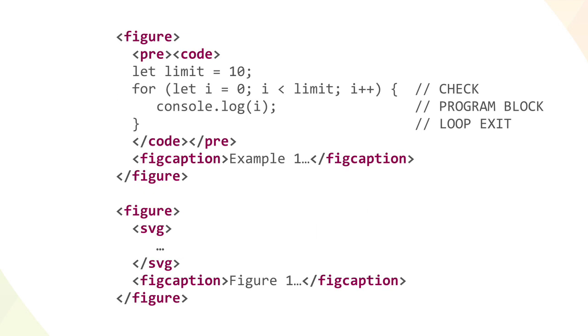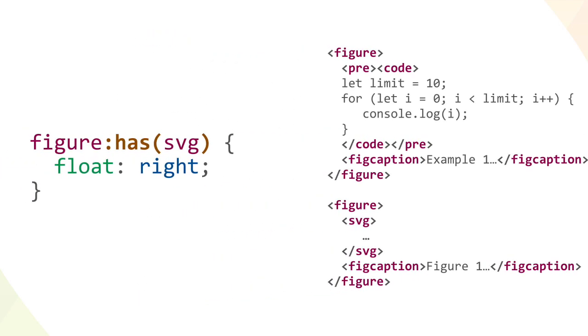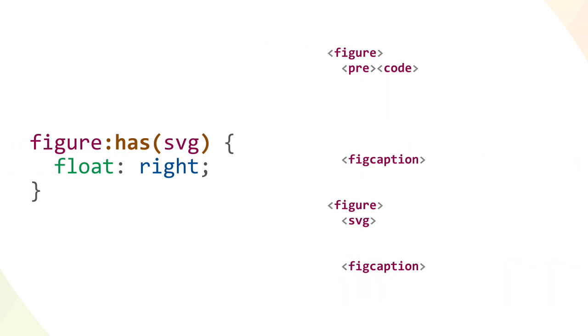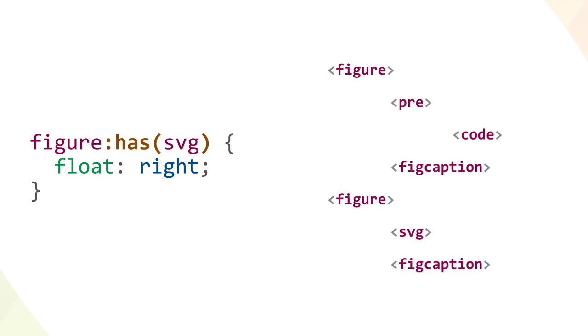So let's say we want to float to the right any figures that contain SVG elements while leaving all other figures in the normal flow. Applying this rule in a has supporting browser is all that's needed. No other classes have to be applied to the figures, or to other elements in the document.